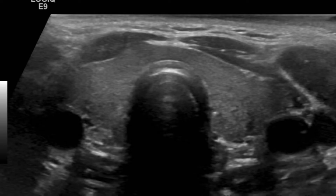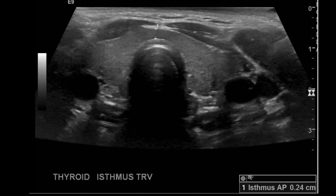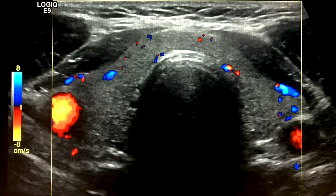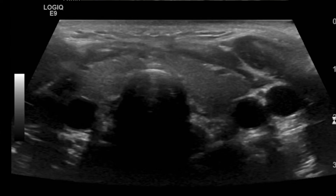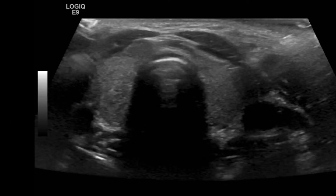I'd like to begin my study with a transverse view right at the midline of the neck, showing the entire thyroid gland. I take a grayscale image, then take that opportunity to measure the isthmus with an anterior-posterior measurement. Then I put color doppler on to assess the vascularity of the gland and make sure there's no hyperemia. While I'm there at midline, I angle superiorly, followed by a picture of the inferior portion of the gland.